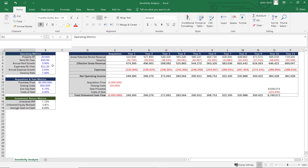Expenses per square foot per year are our expenses today. Annual expense growth at two and a half percent could also be a variable we may want to sensitize, and vacancy rate is also a forward assumption we may want to add. Then we have acquisition and sale metrics — our purchase price is known, closing costs are directly related to it, but the exit cap rate determines what we can actually sell the property for at the end of year 10, so it's definitely something to consider adding to our analysis.